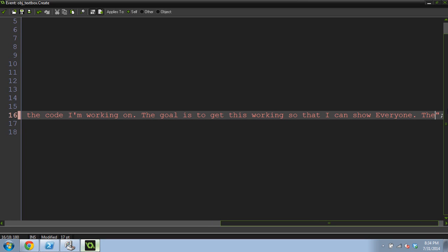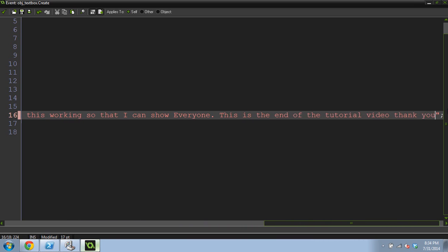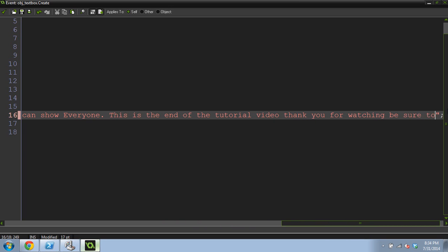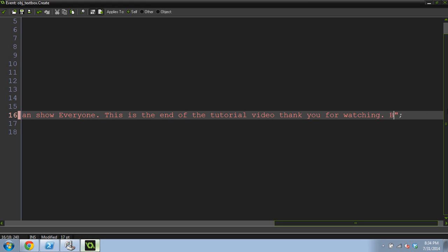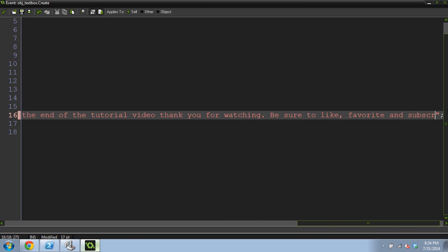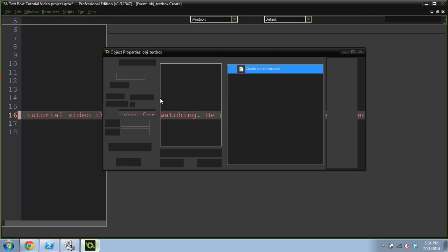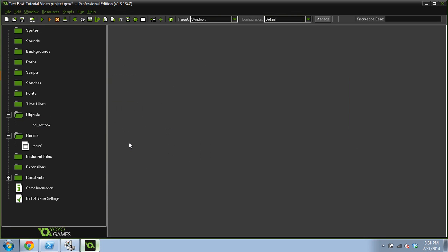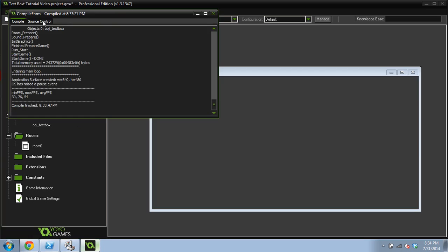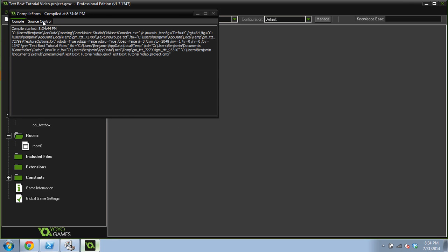This is the end of the tutorial video. Thank you for watching. Be sure to like, favorite, and subscribe. You rock. And I bumped my mic again. I really need to get a microphone stand. I'm going to knock my mic off of this Lord of the Rings tower book thing that I've got here. Let's run this one more time and cross our fingers that it works for the whole thing.